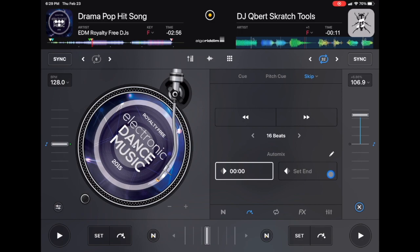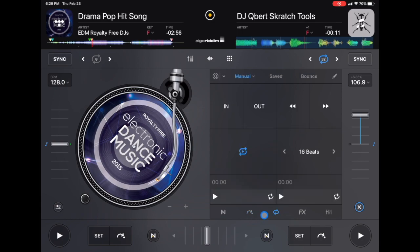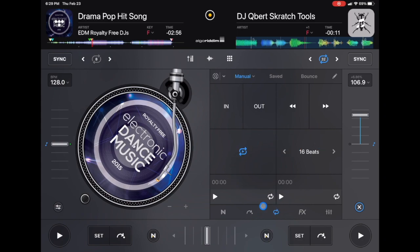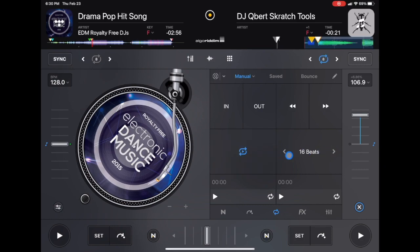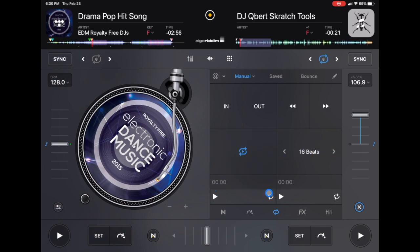Next we're going to the looper. Right here we have manual looper. You could set the loop to go in, set it to go out. You could turn the loop on, turn it off, adjust how many beats, and then set saved loops. It's a little bit complicated and I made separate videos on that too, so you guys could check that out, but we'll move right along to our effects.